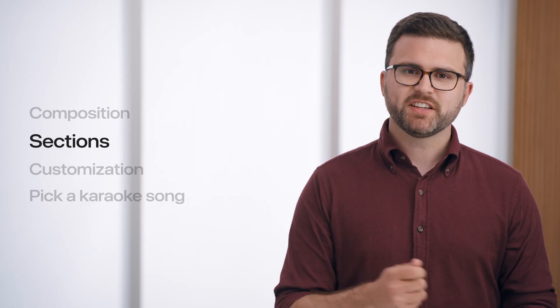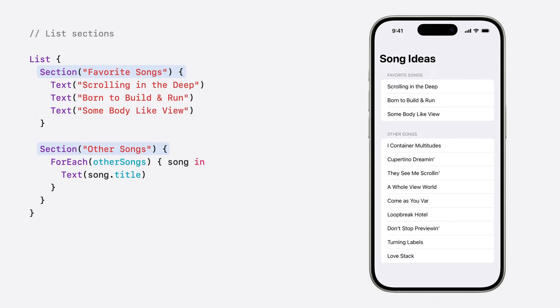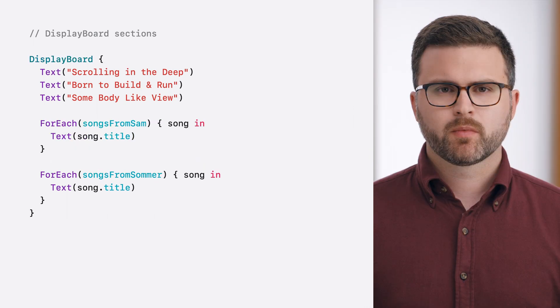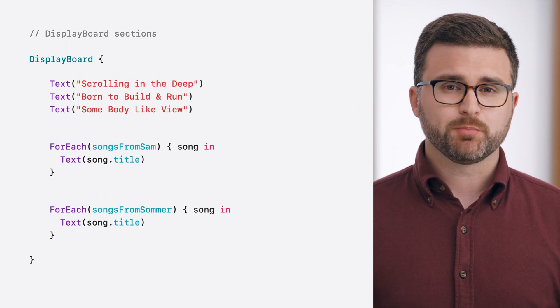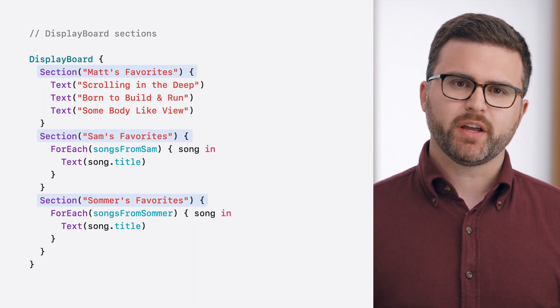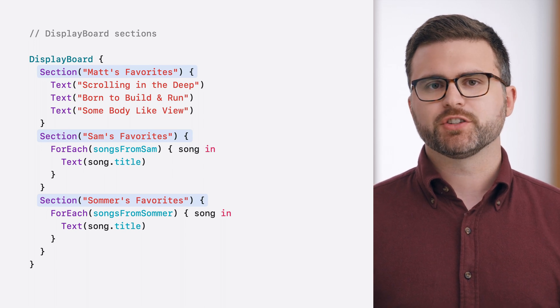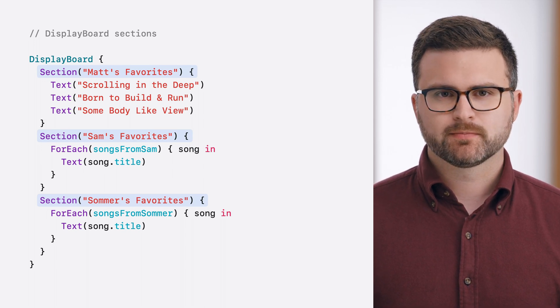But my board still feels a bit disorganized. So next, I'll clean things up by adding support for sections. A list is an example of a built-in container that supports sections, using SwiftUI's section view. A section view behaves much like a group view, but with extra section-specific metadata, such as optional headers and footers. For my display board, my goal is to create a separate section for each person's favorite songs. However, custom containers don't support sections by default, so I'll have to do some extra work to enable them.